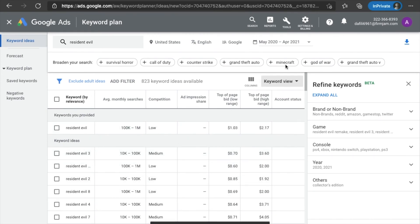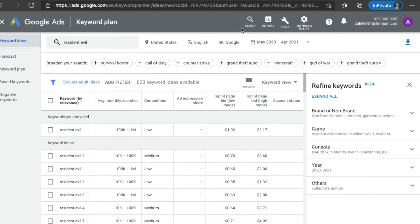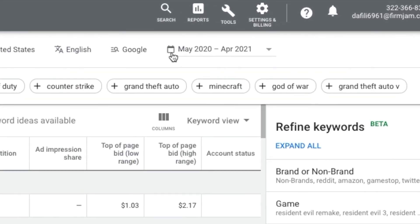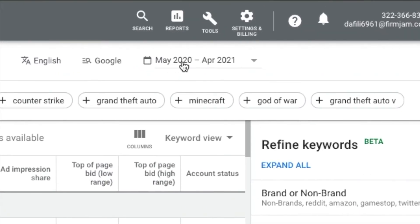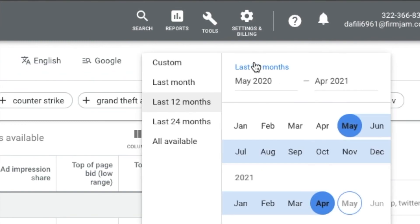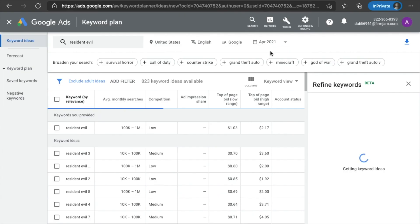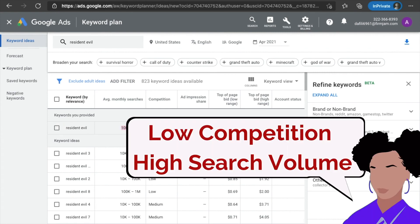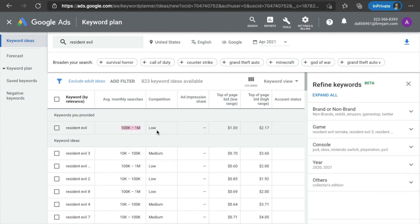One thing I do like to do is I like to go up here and this is information for the last year. I like to look at the past month. What's been popping, you know? And here you have Resident Evil. You have about a hundred thousand to one million searches of this every month. And it's a low competition keyword on Google. So this is actually a nice place to start.